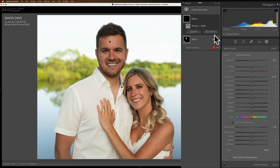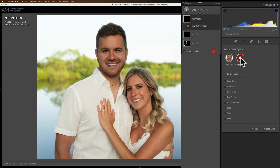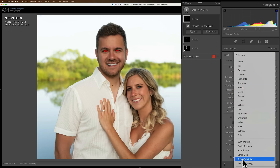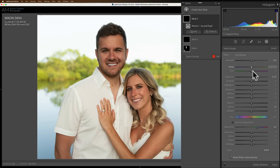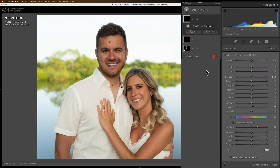Now his eyes — he always squints when he smiles. I can barely see his eyes, but let's select people, click on him again, and go to his iris and pupil to create the mask. Go to our drop-down and go to Iris Enhance. That didn't do so much, so let's brighten his eyes a little bit with exposure.